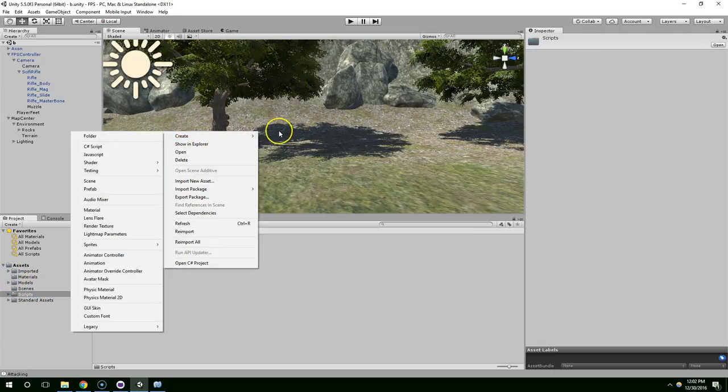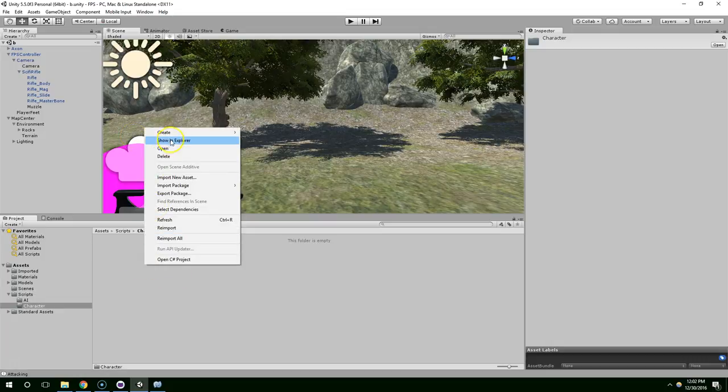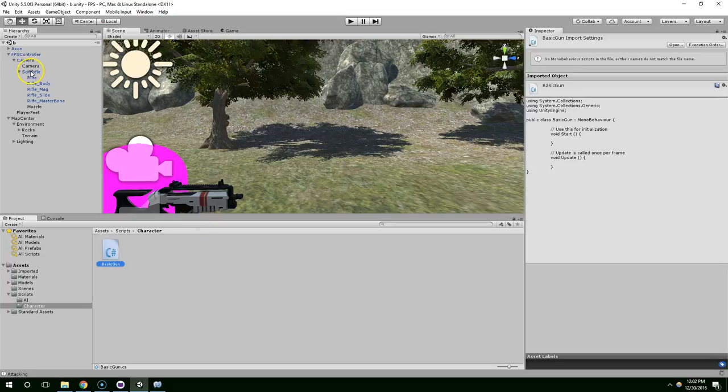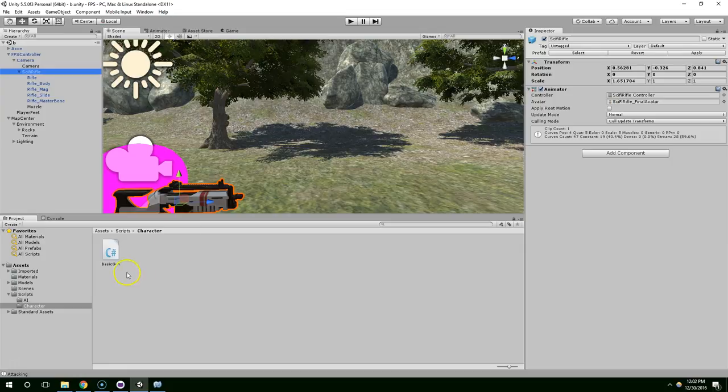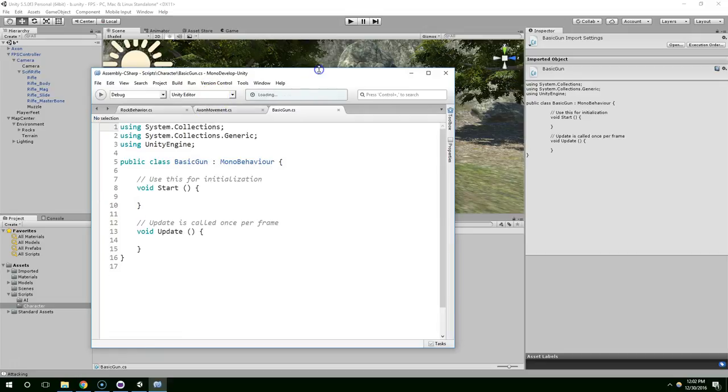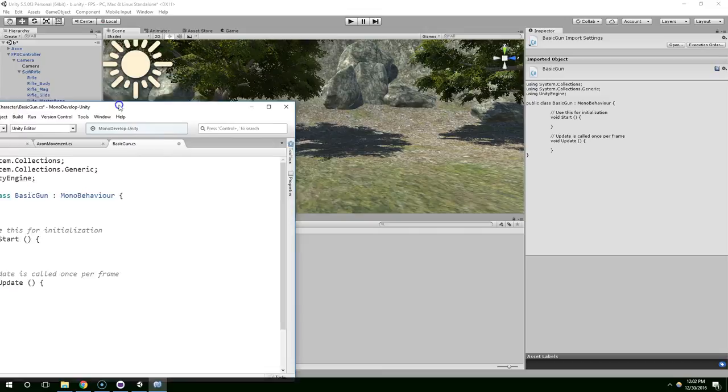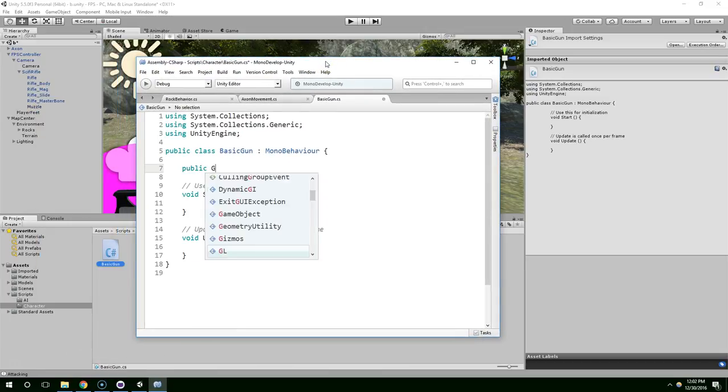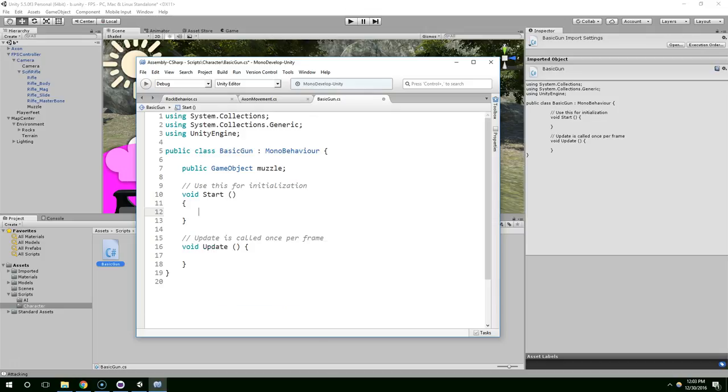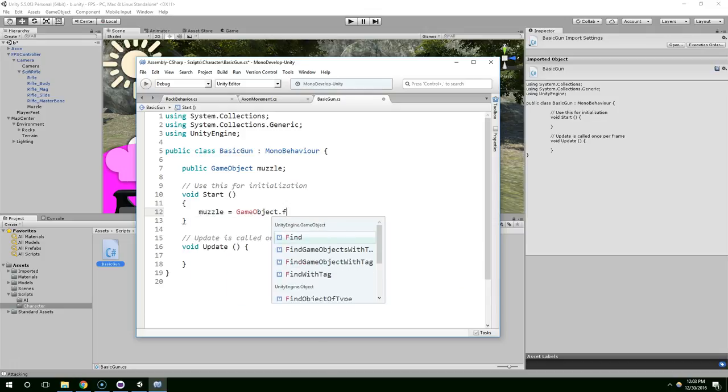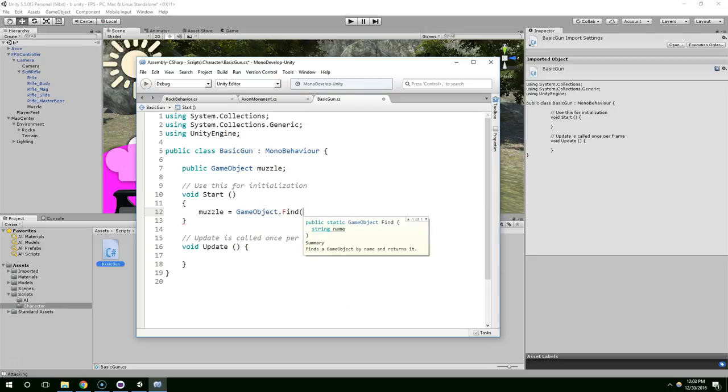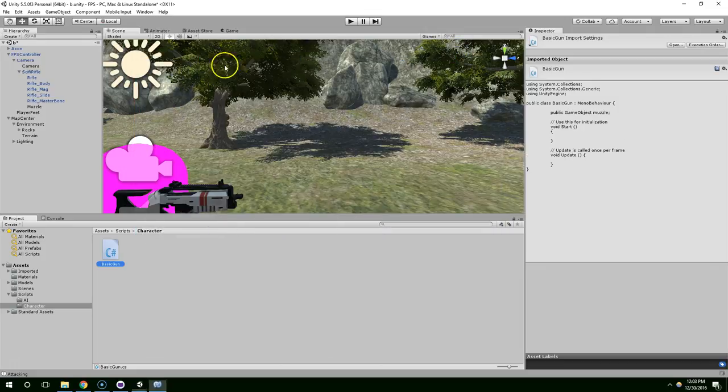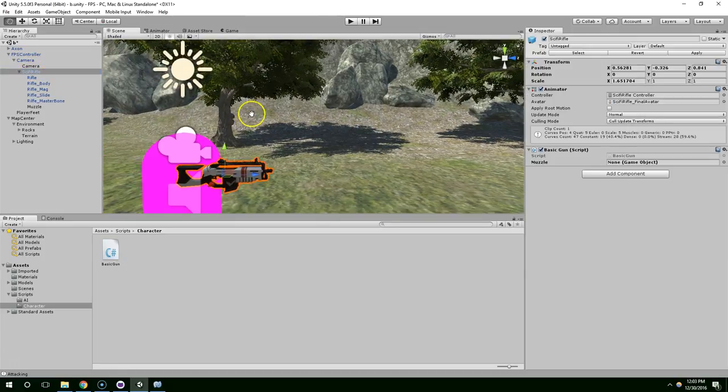Go into that, and then create a new C-sharp script, and we're going to call that basic gun. Drag this onto the gun, open that up, and all I'm going to do right now is create a reference to the Muzzle. So we're going to have a game object, public game object Muzzle. And now we could do the same thing before, where we do Muzzle equals GameObject.Find, and then I could put in the word Muzzle, and that would work. That would find the game object and store it into this position, or I mean into this variable. But there's also another way that you should be aware of.